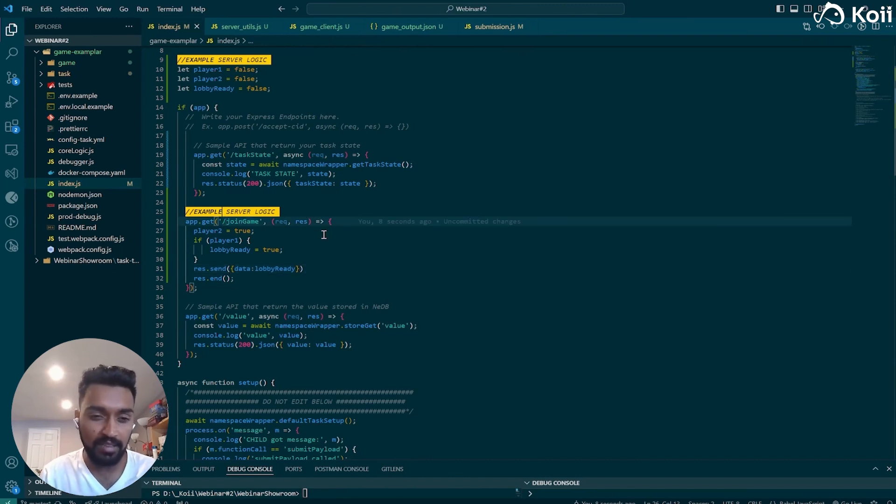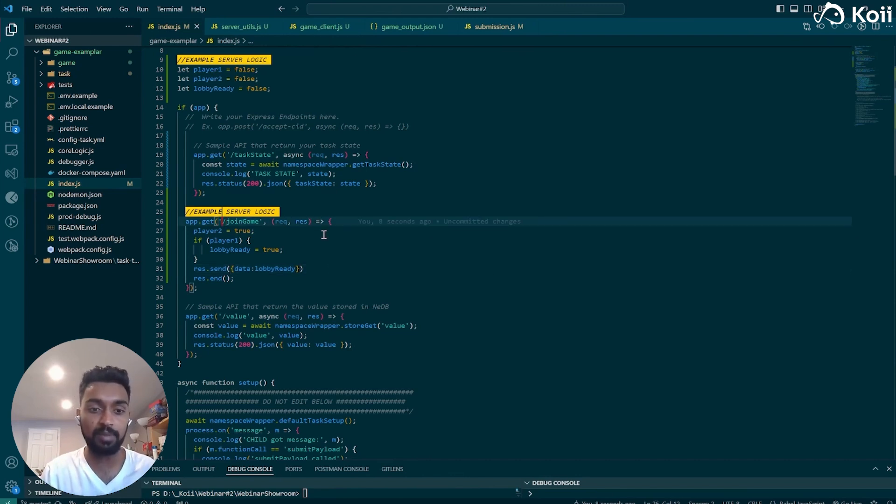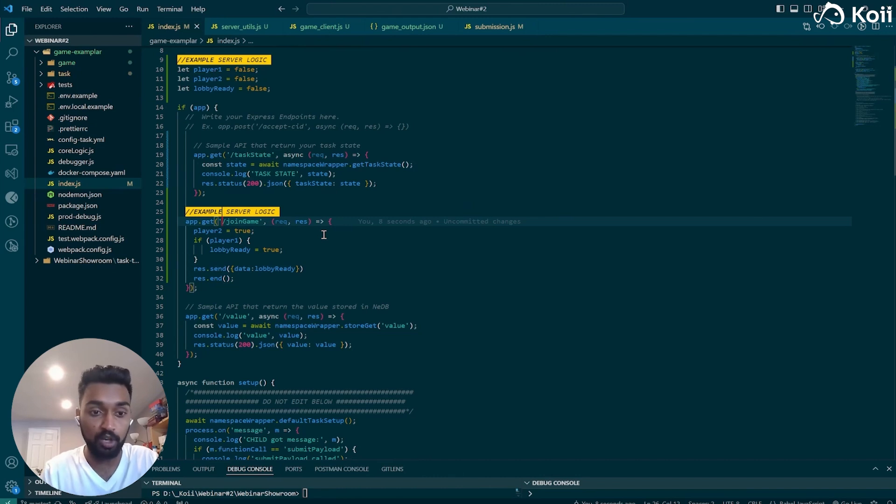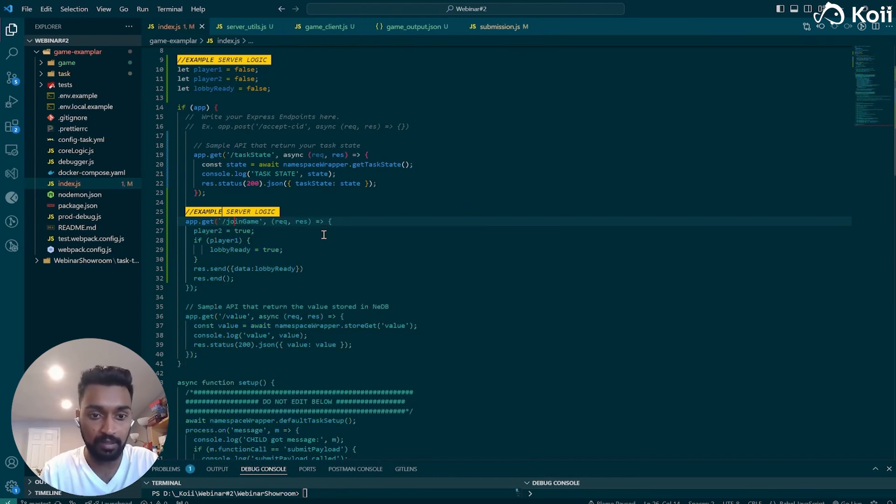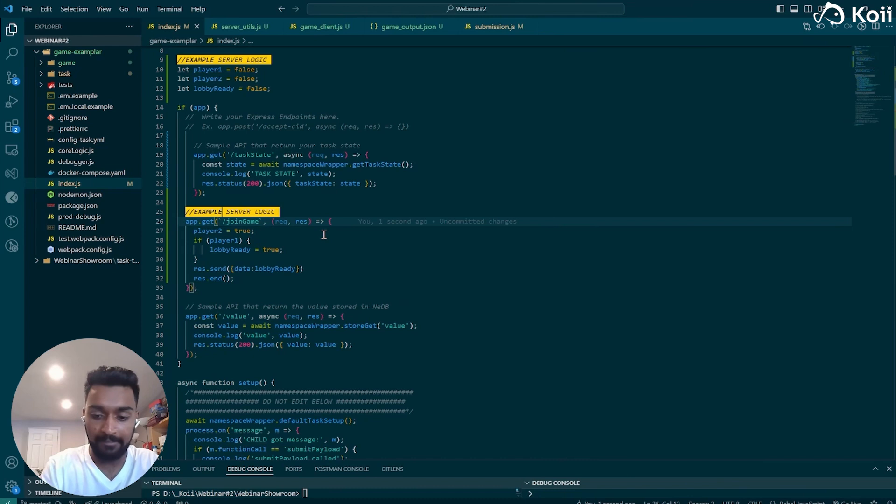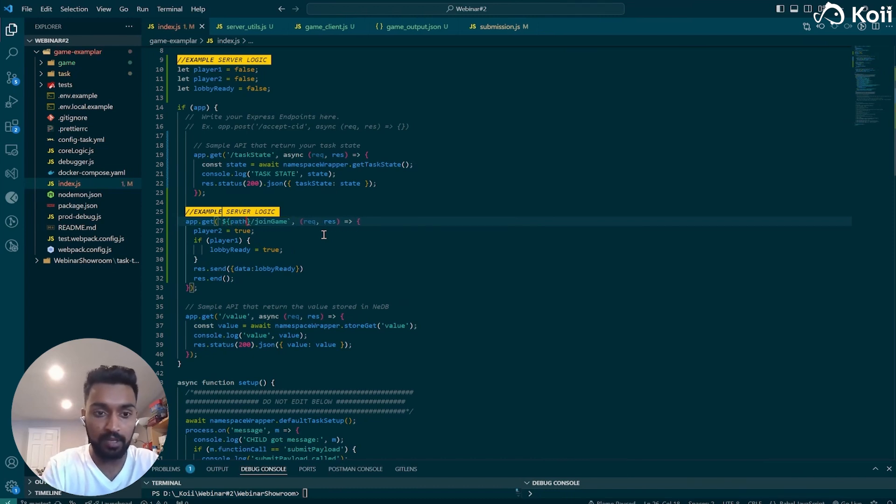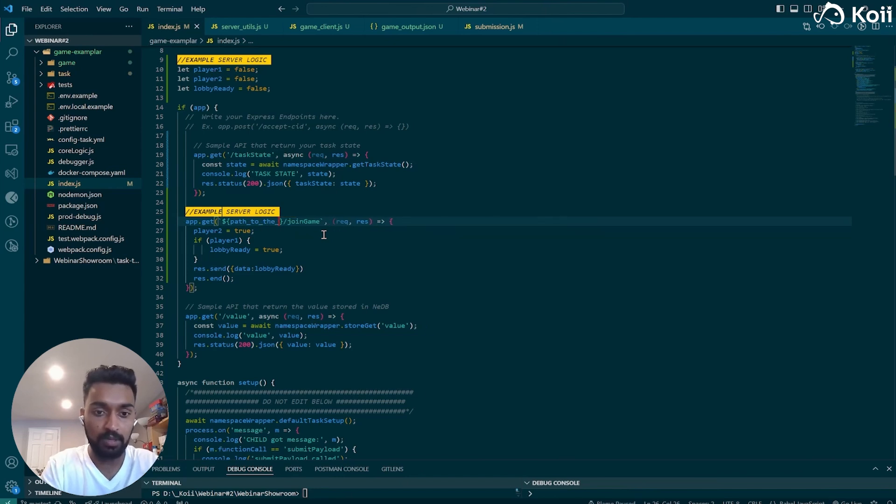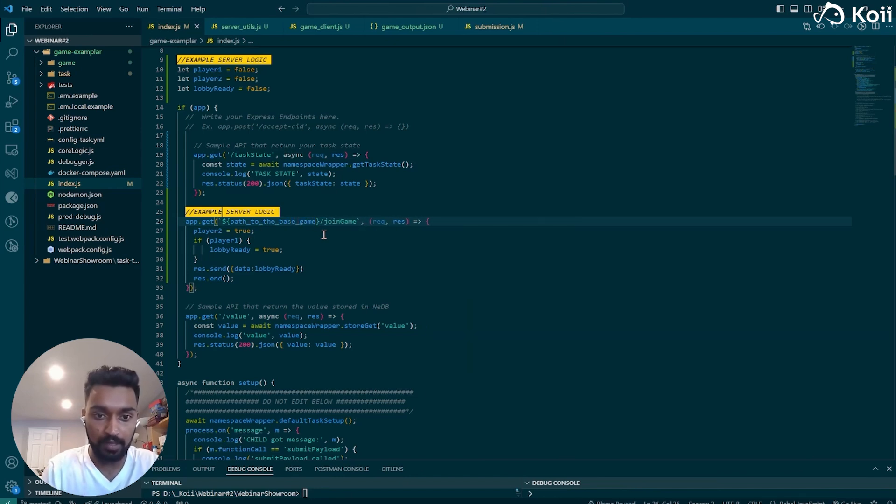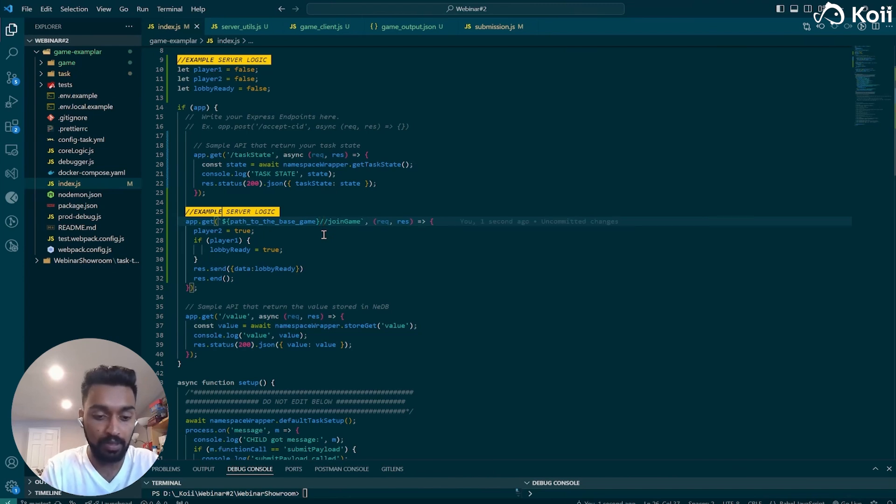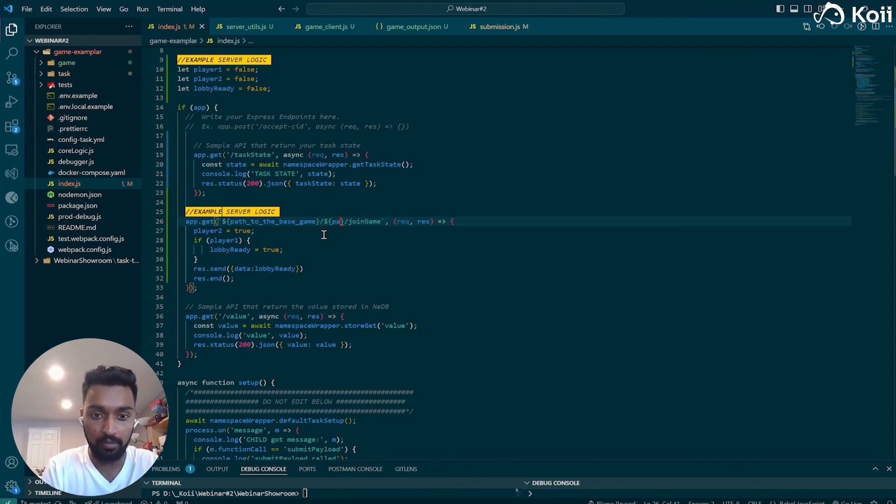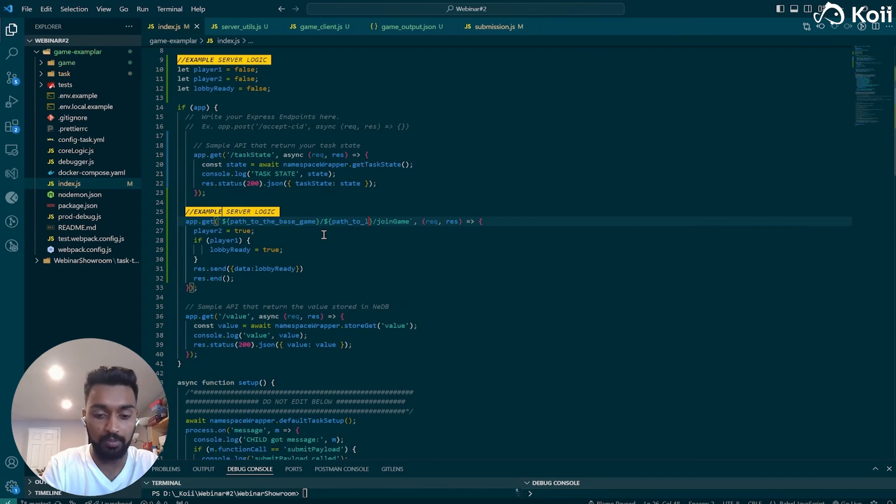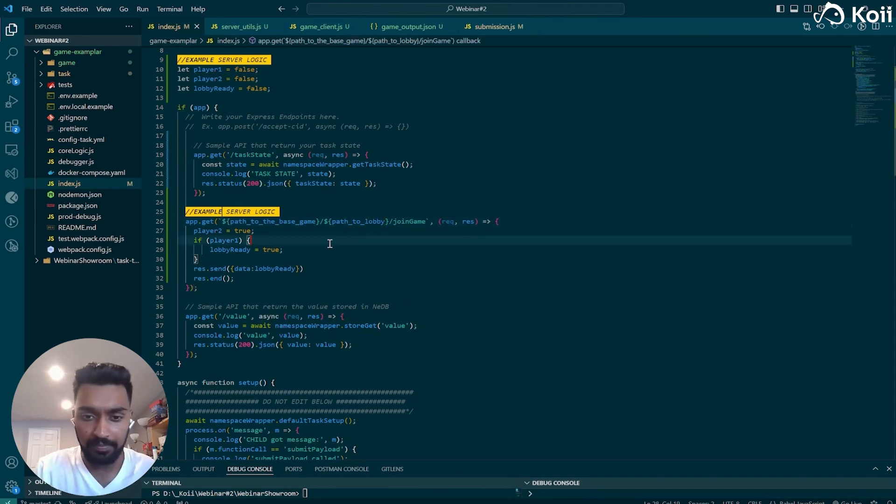If you want to add something like rooms and stuff, you can basically make endpoints like longer endpoints. So something like this, where you'd have your path to the base game, and then you would then have another path to lobby, something like that.